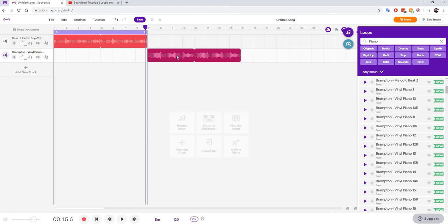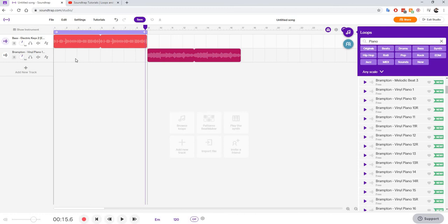You can see here that there are two steps. The very first one is my first track and when I drop in another loop, it's going to create my second track.